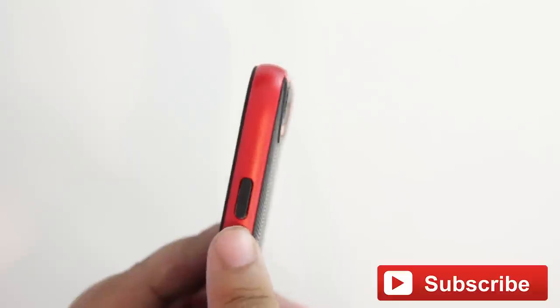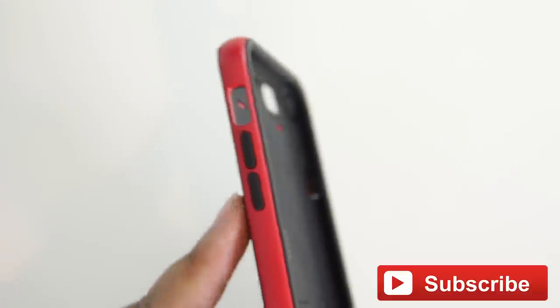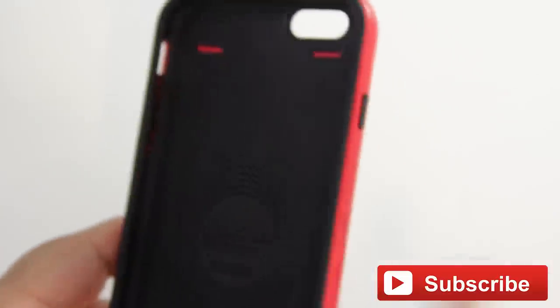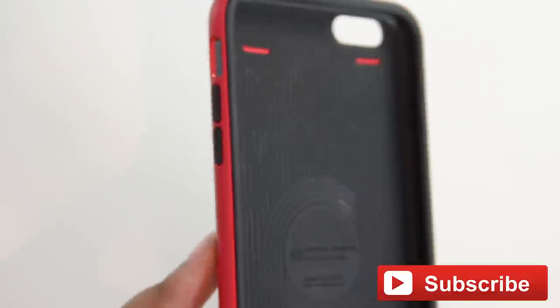On the side here, we have the power button cutout and the up and down volume kind of cover. I guess I said cutout, it's more of a cover. Here we do have a cutout, though, for your mute switch. And at the top, we have absolutely nothing.